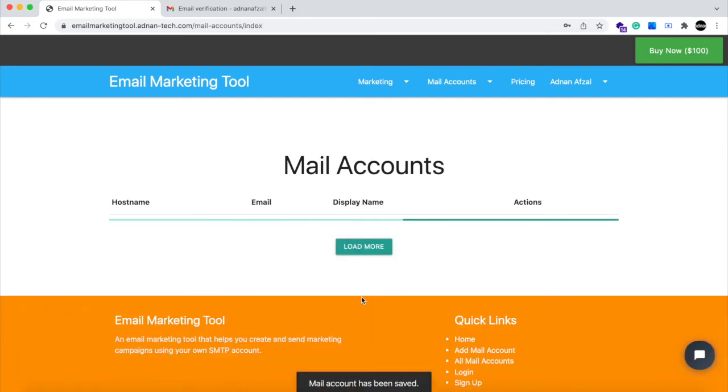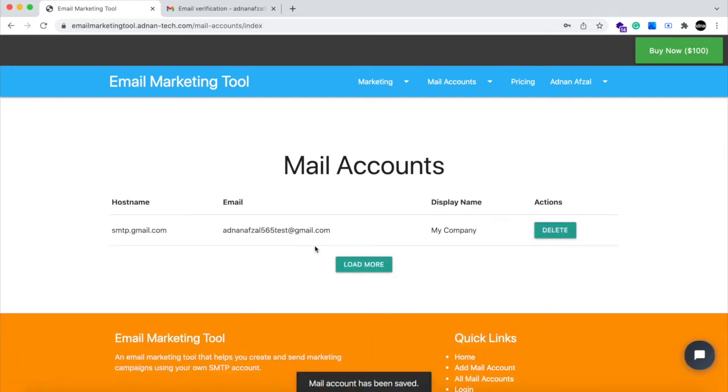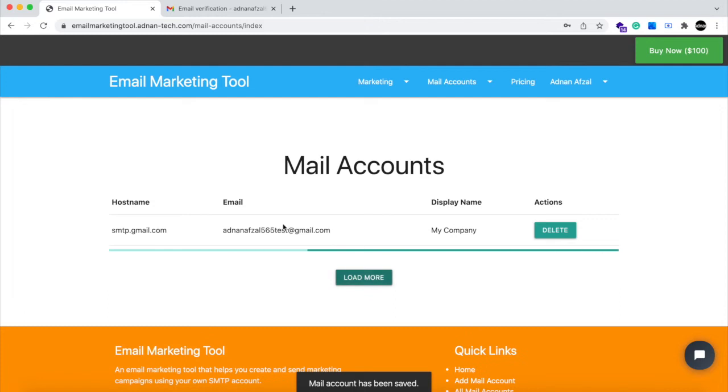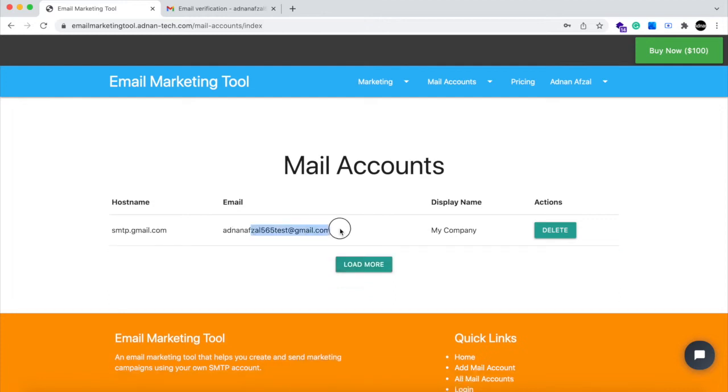After SMTP account is added, it will be displayed in the list. And it also have a load more button so user will always stay on the same page. Now you can use this SMTP account for sending marketing emails.